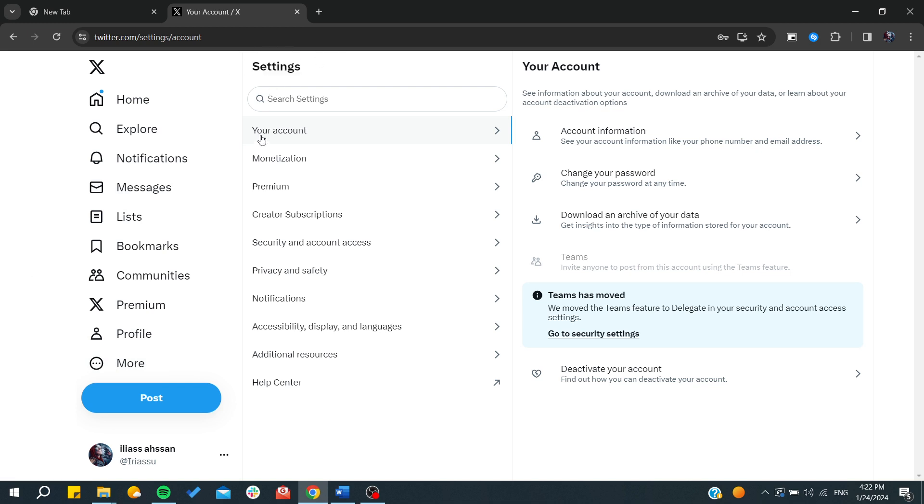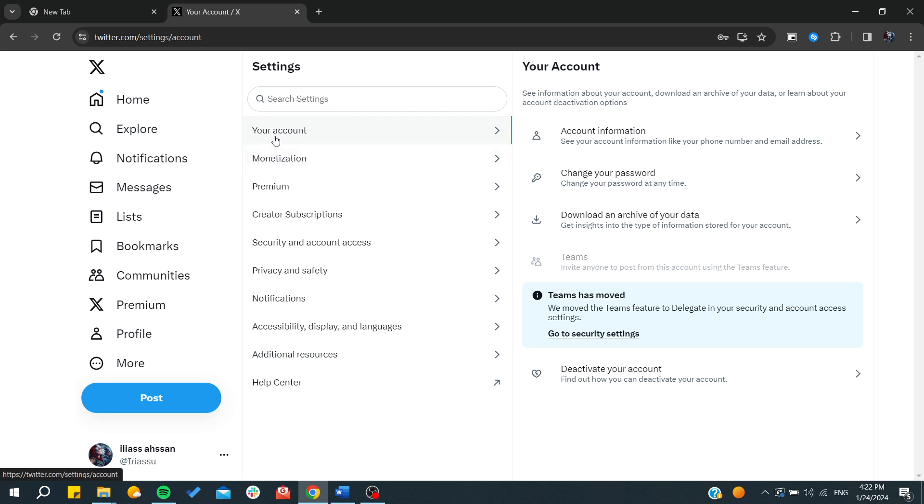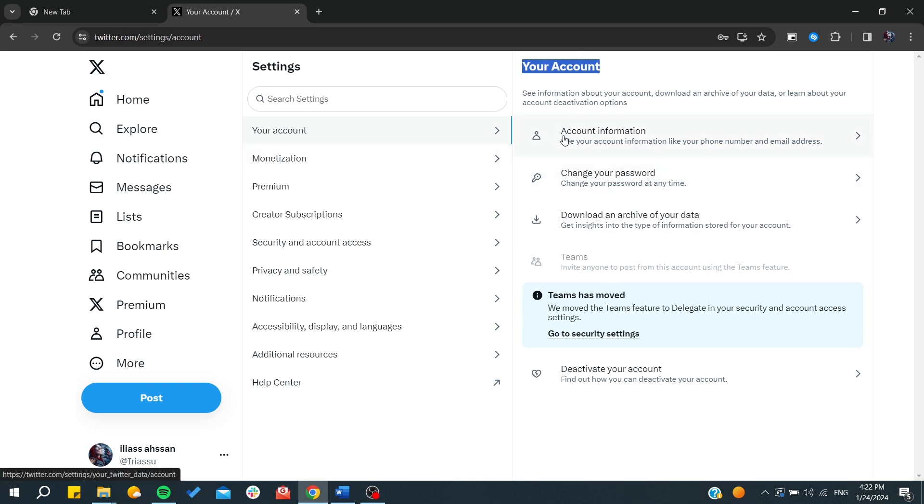Here we will find a variety of multiple choices for the settings. What we are interested in is Your Account settings. By clicking here, it will take us to another panel where we will find the sub-settings or the subcategories of the account settings.